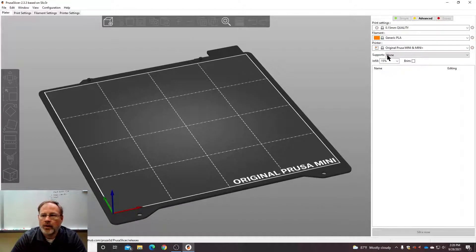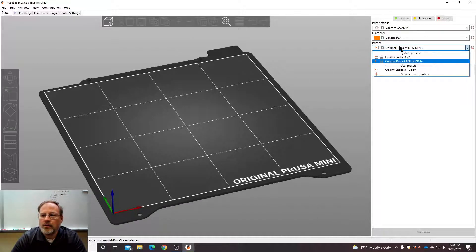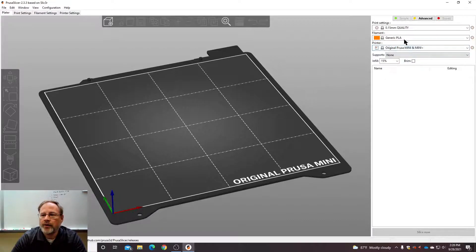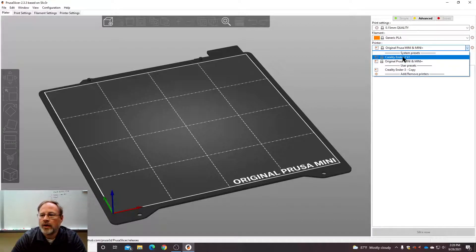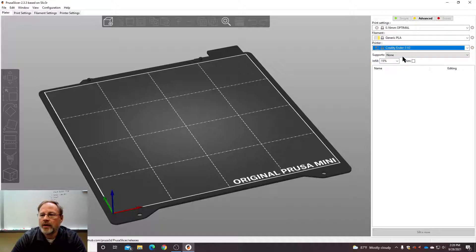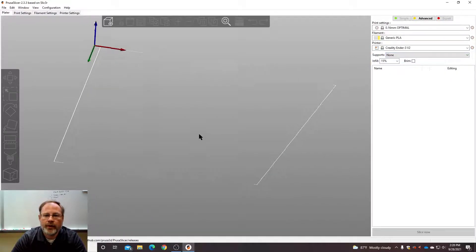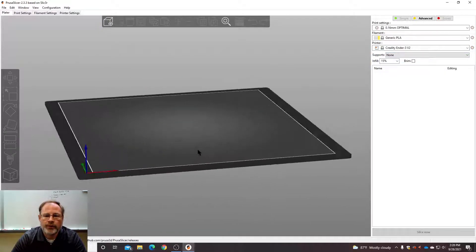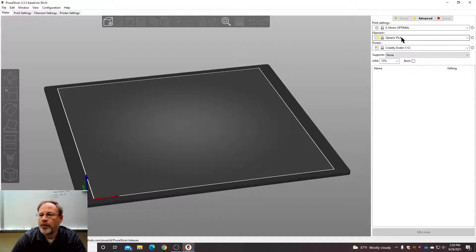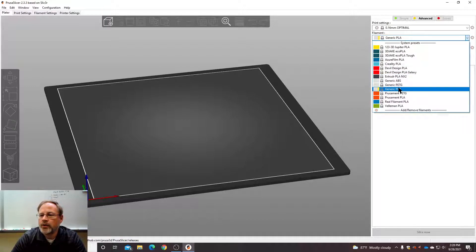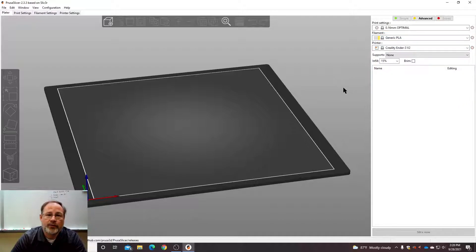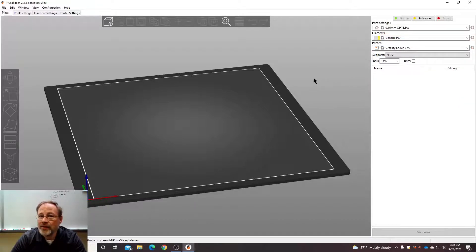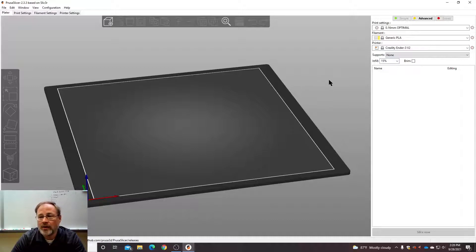And then we're going to choose the printer we want, which is the Creality Ender 3 V2. There is our print surface. And for the filament, we're going to choose generic PLA. PLA stands for polylactic acid. It's a bioplastic that you'll be using. It is the easiest to use and just a great plastic.